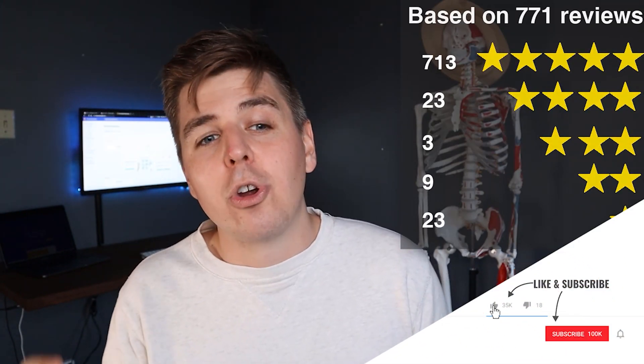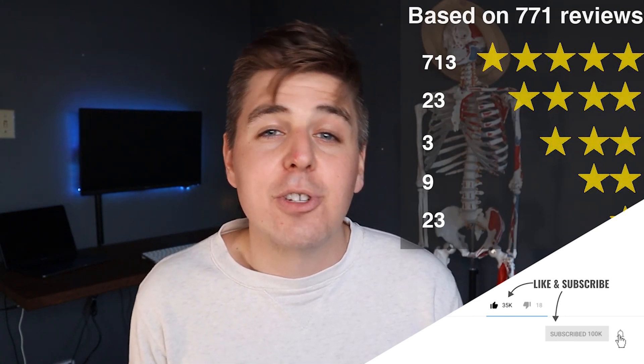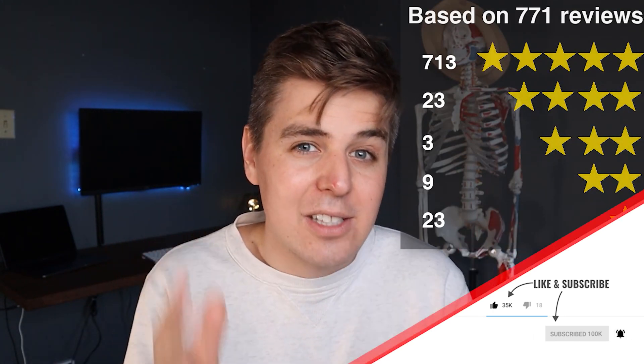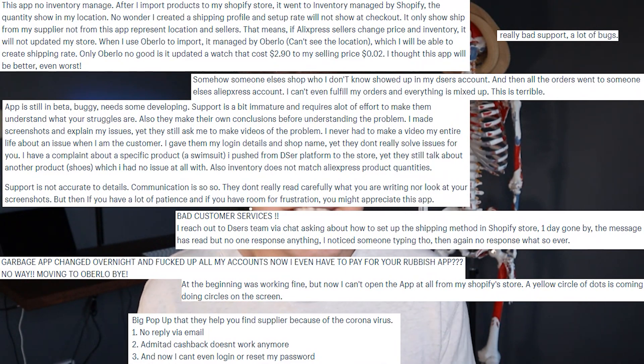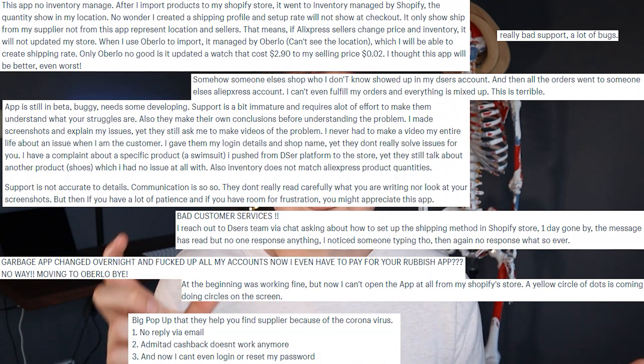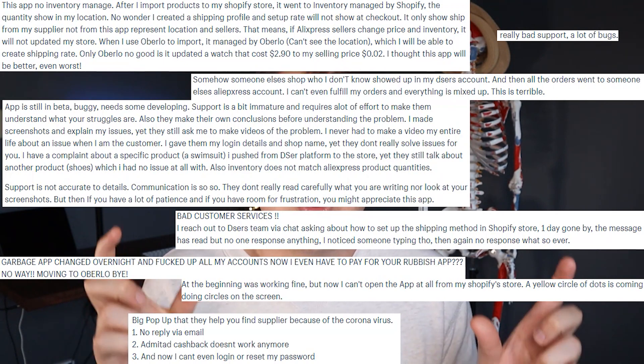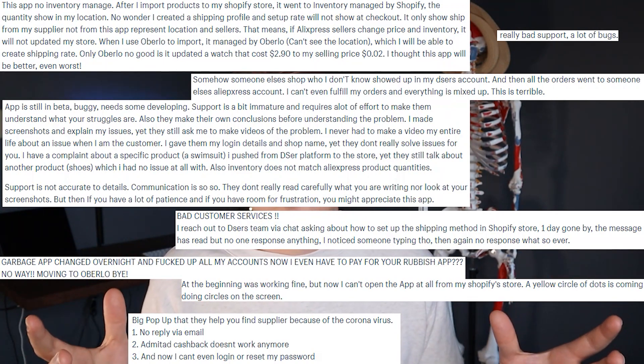Let's look at the rating. DSers has 4.8 out of 5 stars from 771 reviews, which is really impressive. We'll zoom in on the one-star reviews to check for any red flags. The five stars sum up everything amazing, and looking at the one stars, there are some overlapping concerns. I do have to note that this is the highest star rating versus number of actual reviews left in a dropshipping app so far.